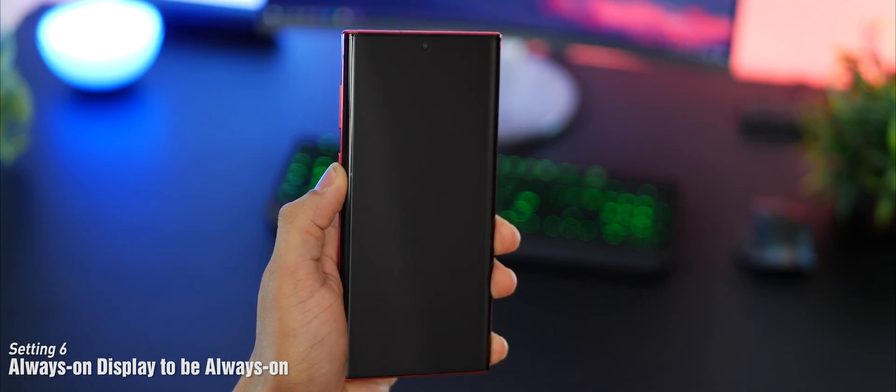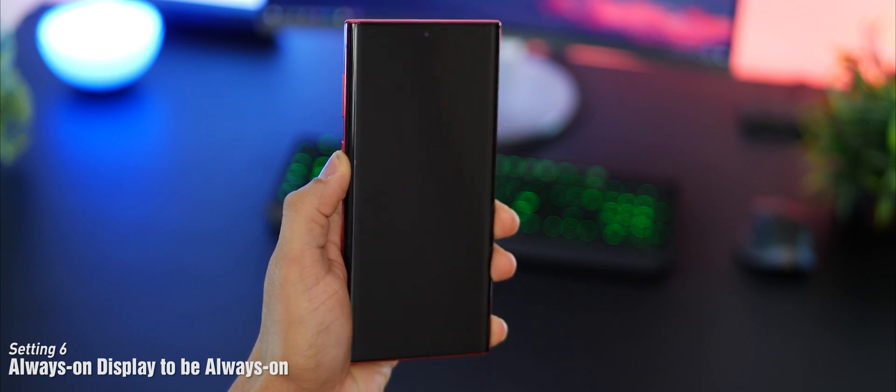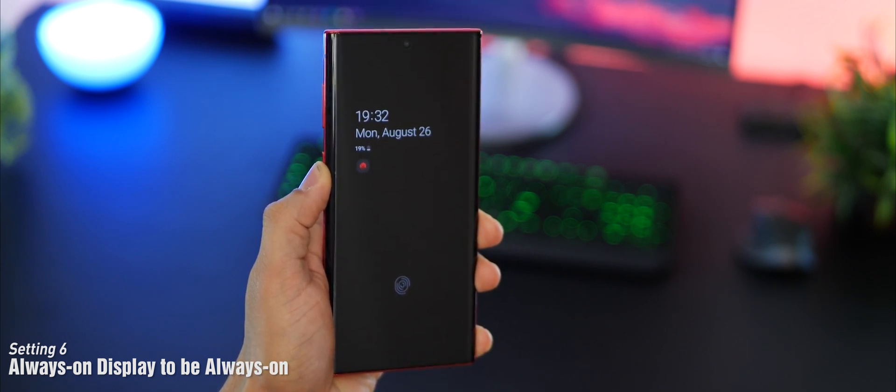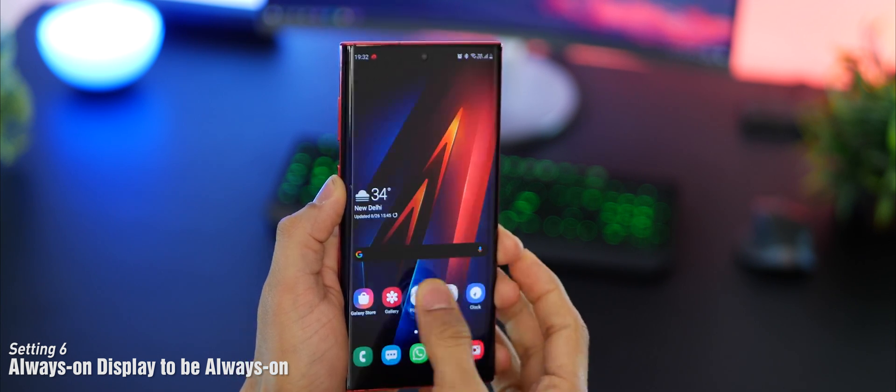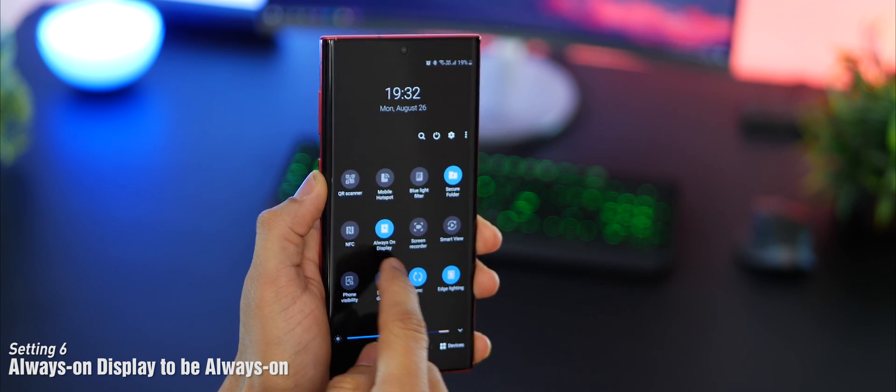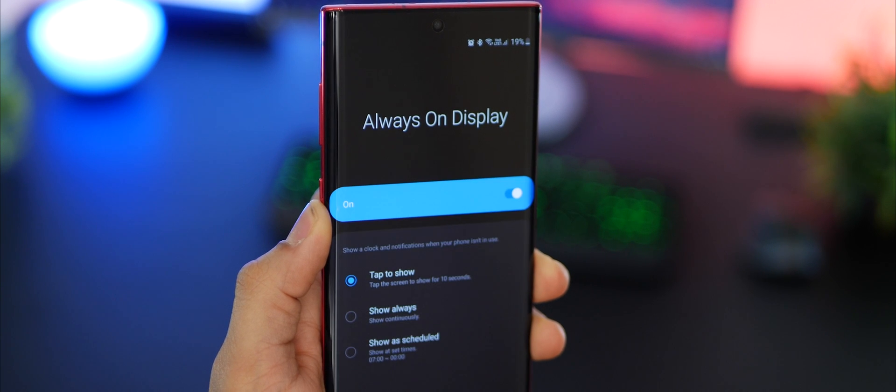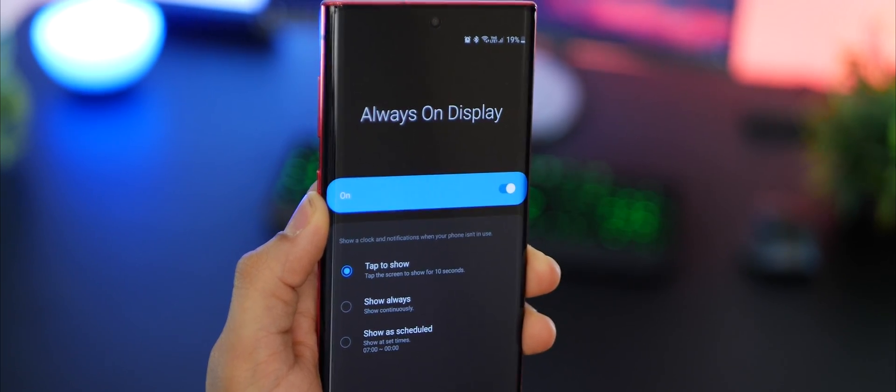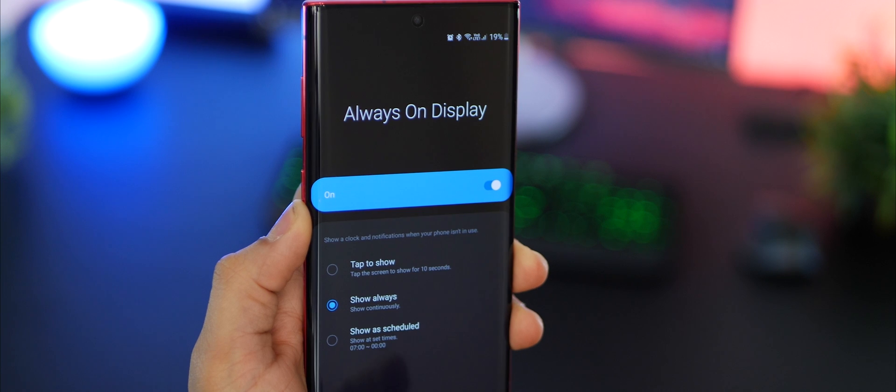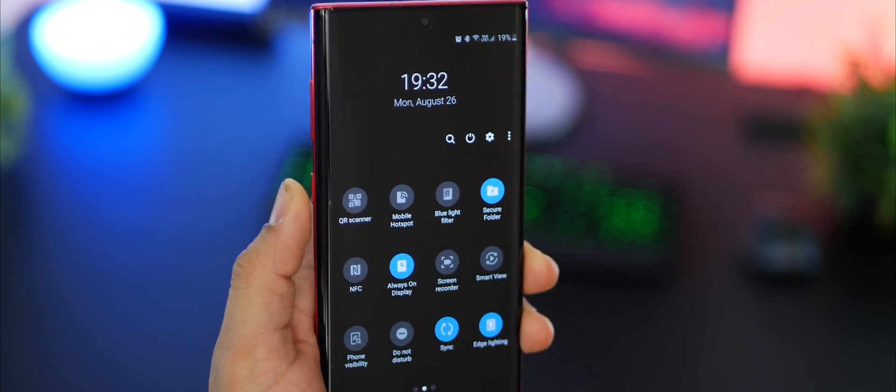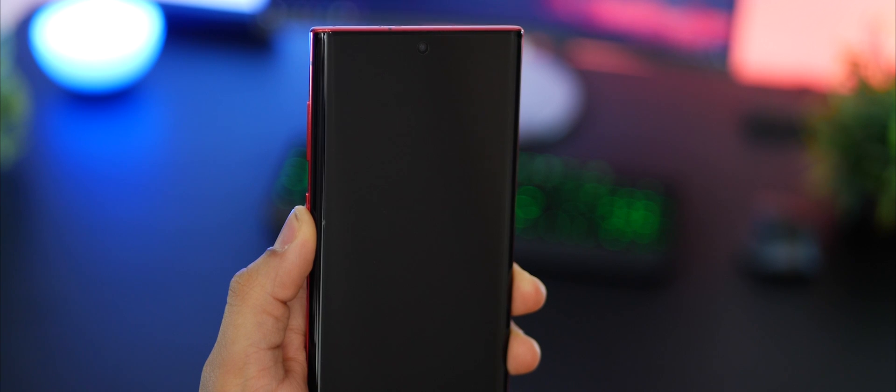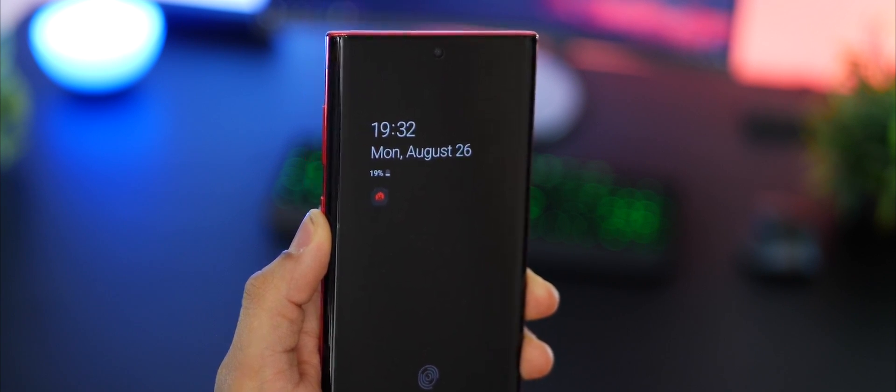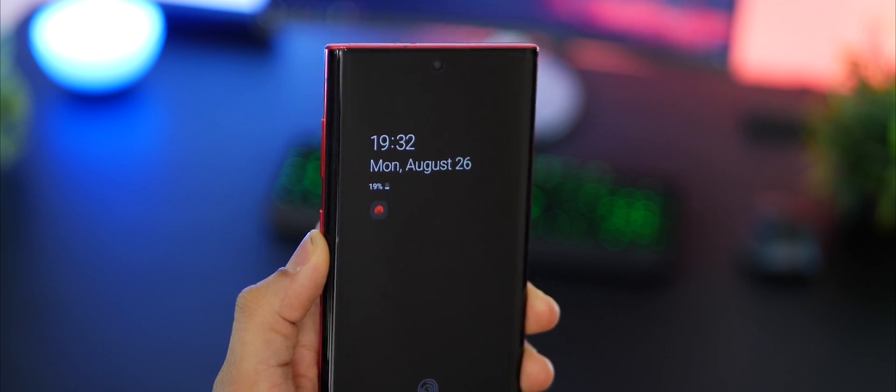Always on display on the Galaxy Note 10 is set to show only when you tap on it. It sort of defeats the purpose. I always want to know whether I have notifications, what time and date it is. Go to always on display settings and tap on show always and not on tap to show. Surely it's gonna take more battery, but that's all right. We've got super fast charging anyway and I don't mind wasting my battery away on something so useful.